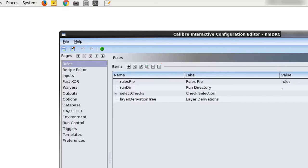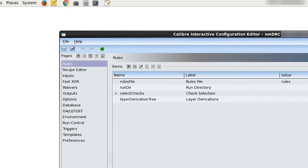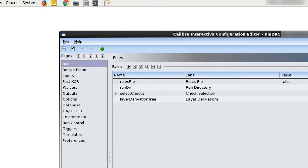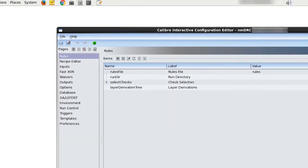Actions can be undone and redone using the undo and redo button. Once a configuration is complete, the configuration file can be previewed and then can be saved to be shared and used when launching Caliber interactive.